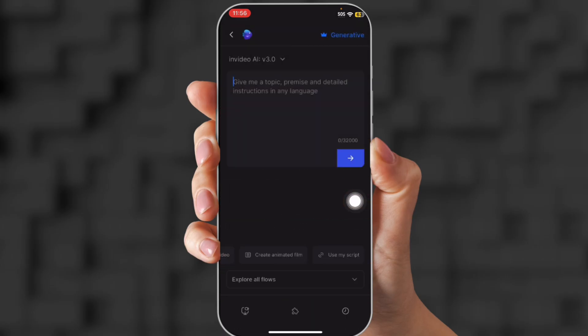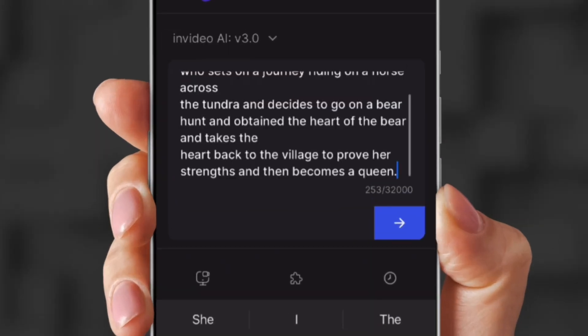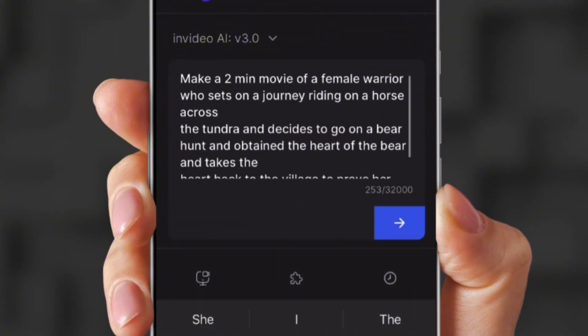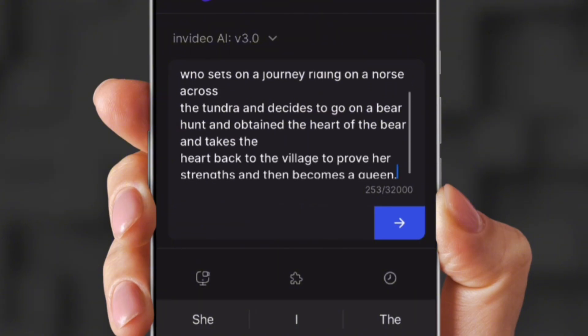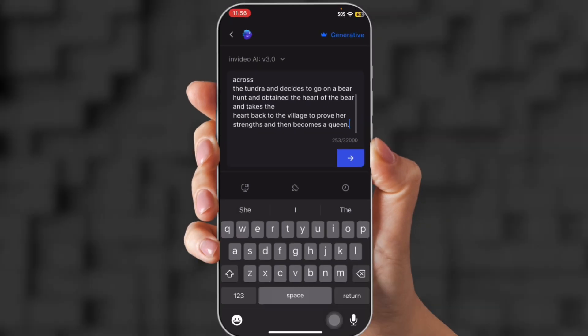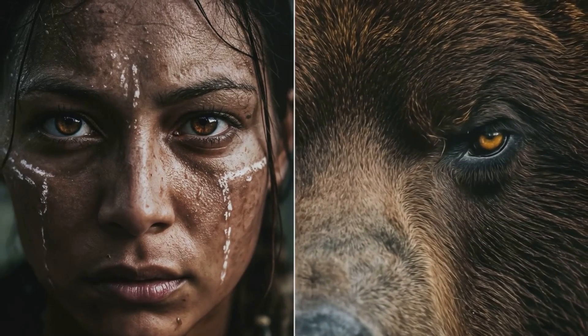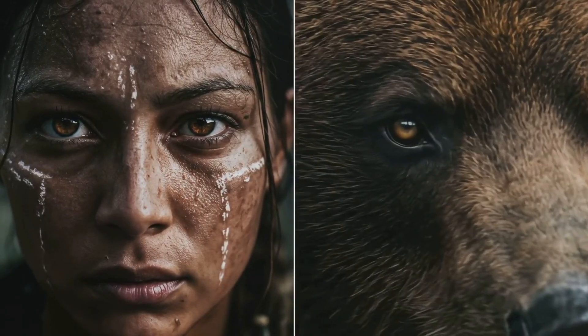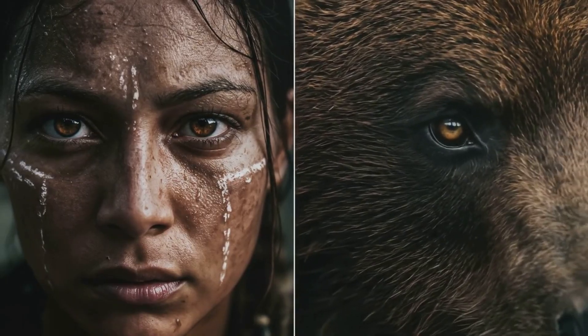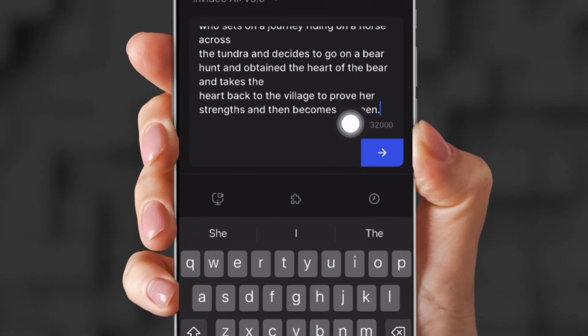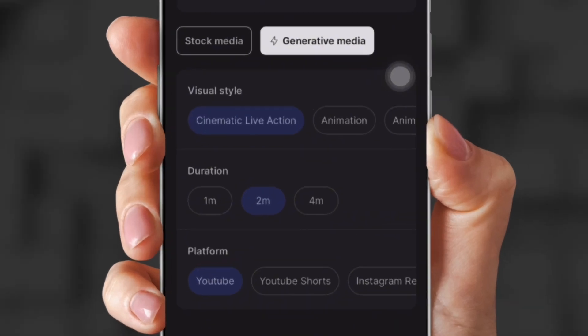So what you're going to do is come to the top and paste in a prompt. So make a two-minute video of a female who sets on a journey in the tundra, decided to go hunt a bear, and she becomes a queen from a princess. So what you're going to do is click the little button with the arrow, the blue button, and then it analyzes and prepares your video.